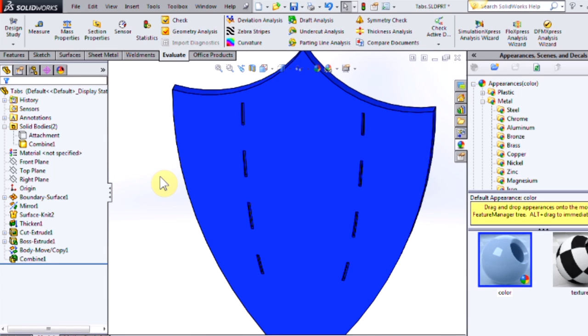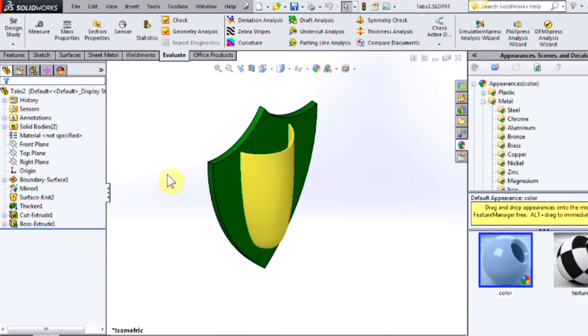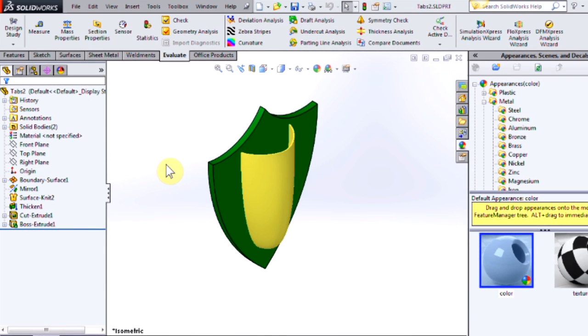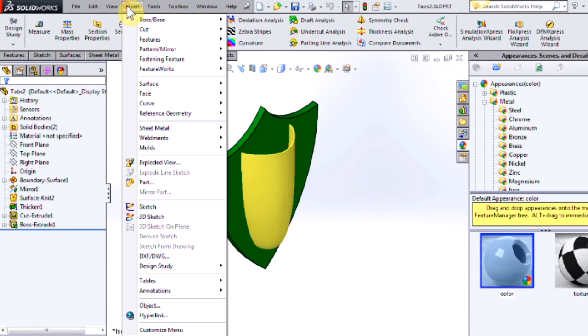OK, so let's check out the second method. So I'll tab over to an identical model. I've just changed a couple of the colors for reference. So this time we're going to use the indent tool.